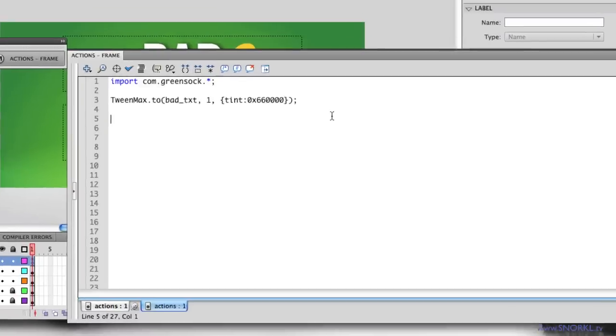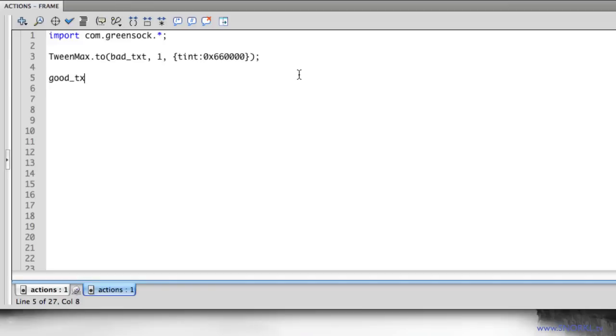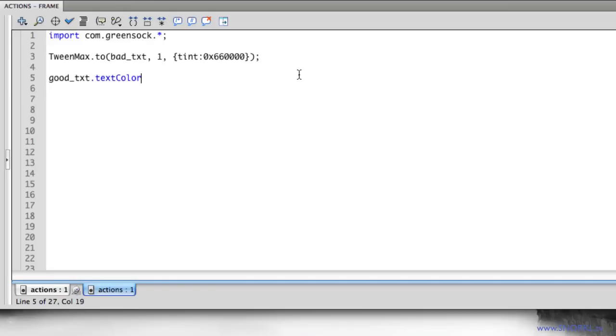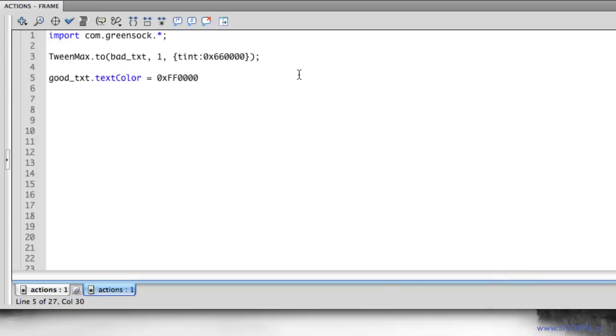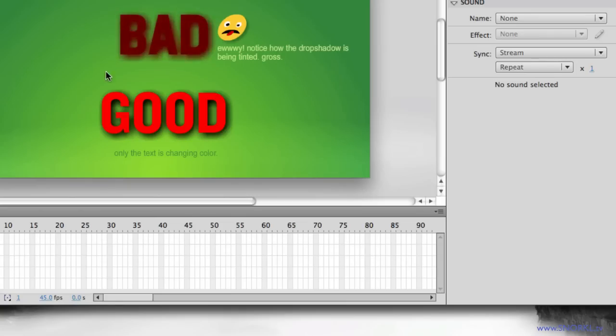So let me, without doing any tweening, let's tell good_txt that its text color is going to be equal to 0xff1234 and that should give our text a very bright red color. So you'll see here that I changed the text color without affecting the drop shadow.